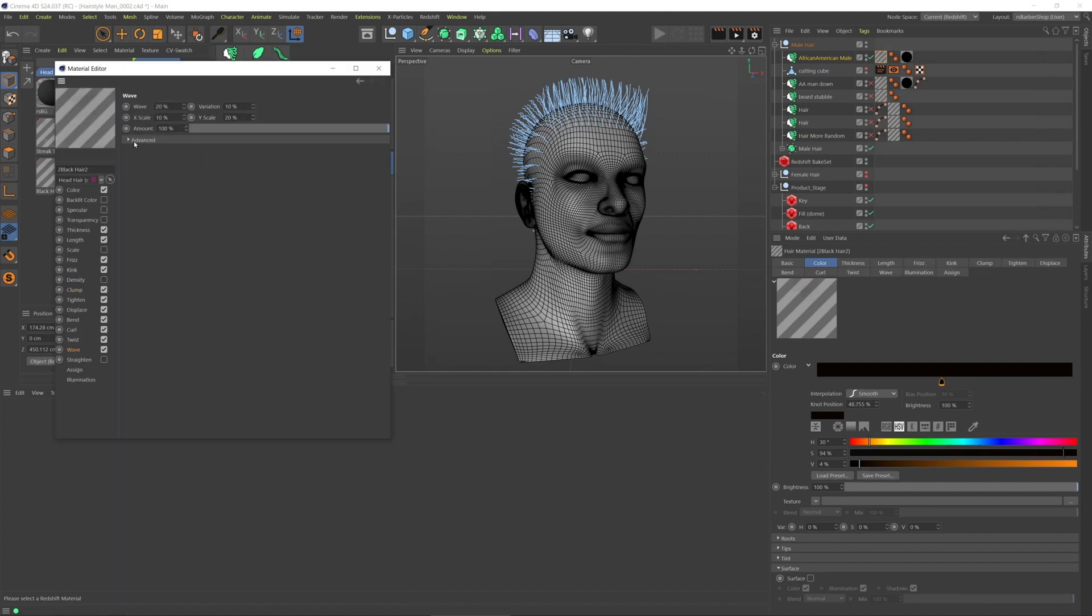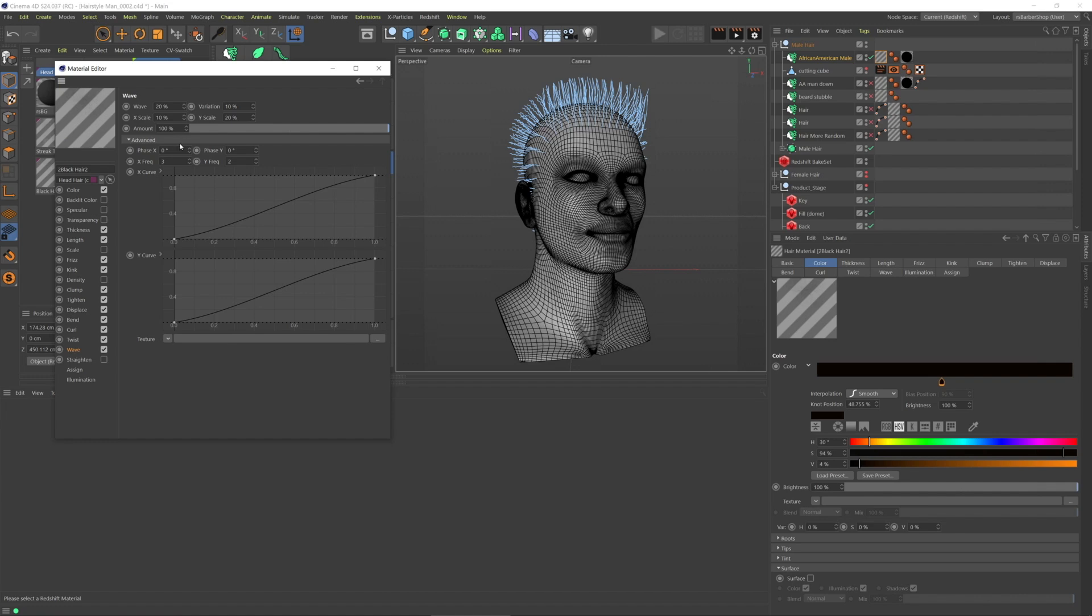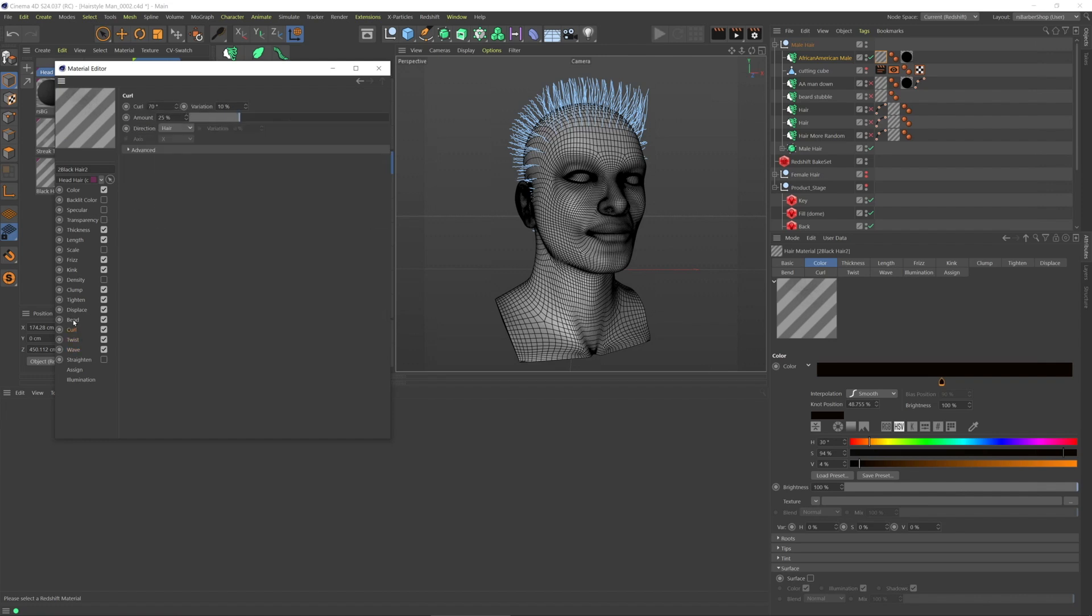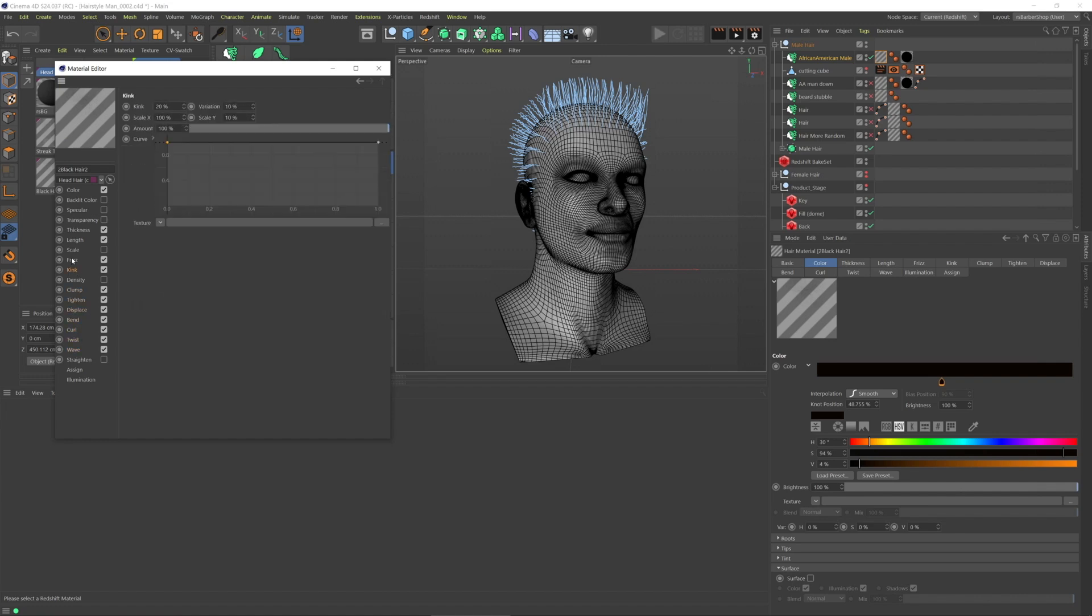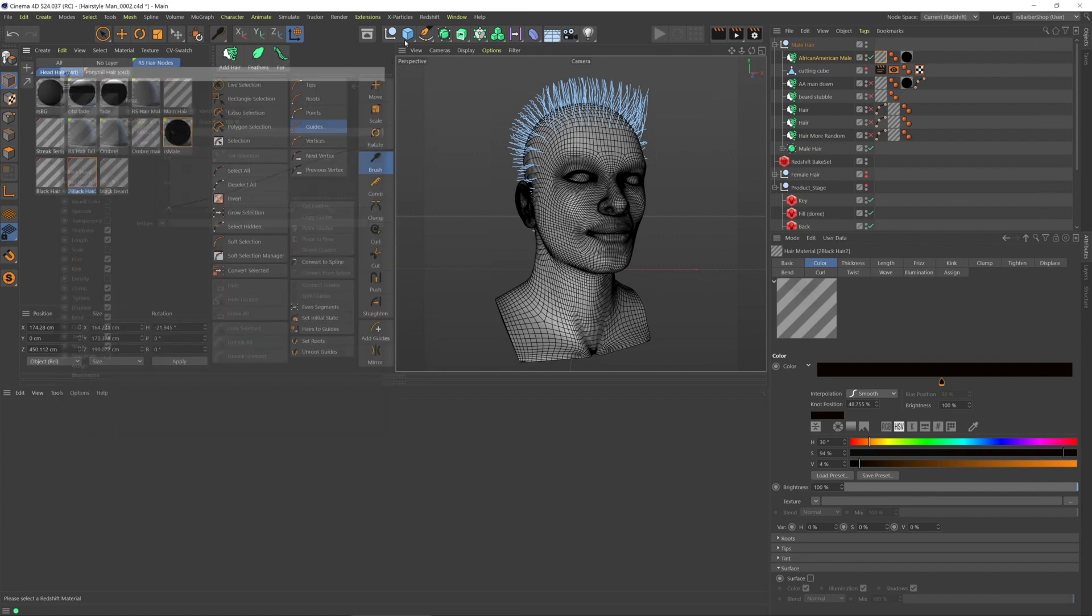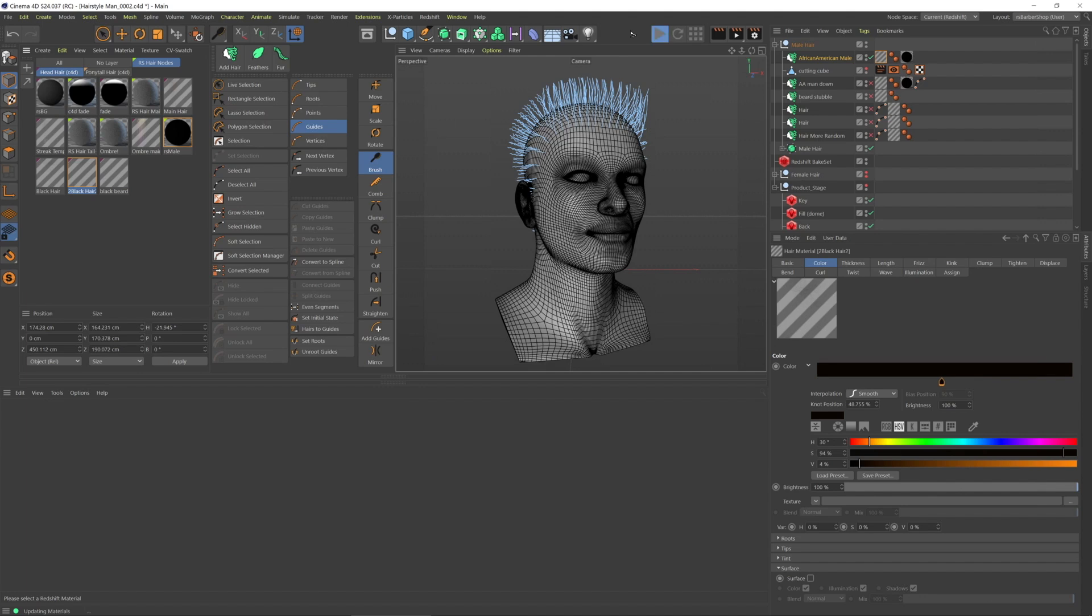And these are default values, essentially, but it added enough variation and clumping that it's a good starting point.